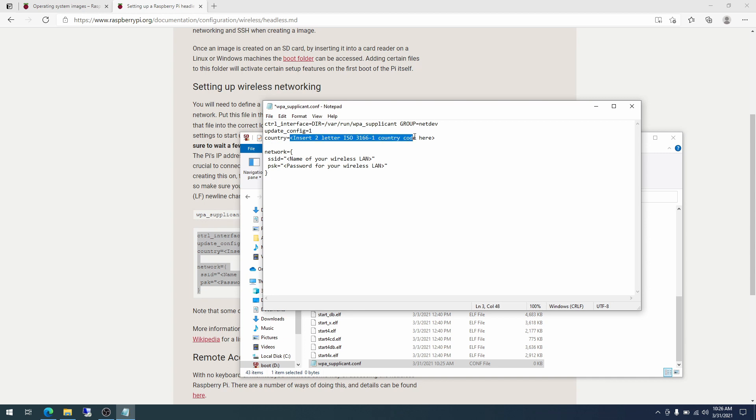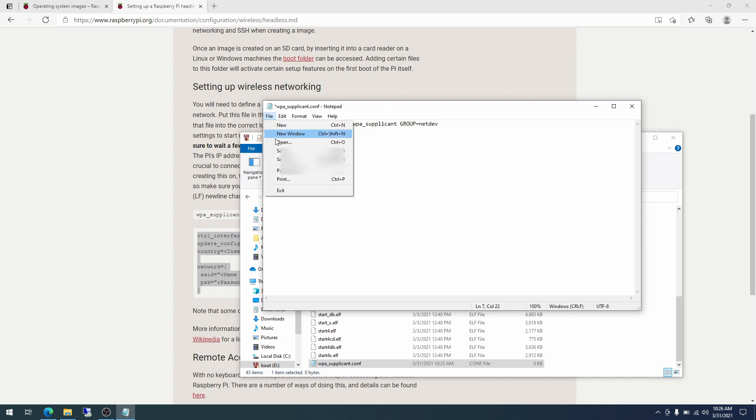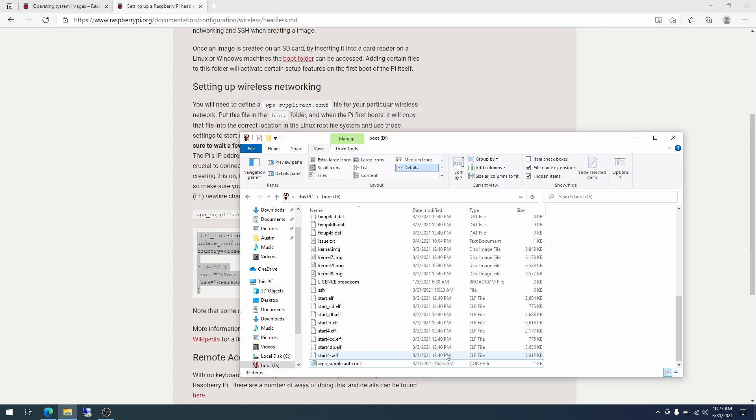The first two lines, we don't need anything to do with the country. It says insert two letter ISO country code here. So SSID, this is the name of your wireless LAN, which means Wi-Fi. So we do Wi-Fi name here. And the PSK stands for pre-shared key. And so this would be the Wi-Fi password. Wi-Fi password here. And so now I will be deleting these placeholders and putting in my actual Wi-Fi information. All right. So with that, do file, save. And so that has saved this file onto the boot partition.